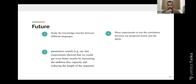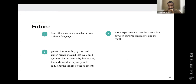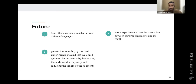As future work, we need to study knowledge transfer between different languages and do more parameter search. In our last experiment, we found that increasing the additional discriminator capacity and reducing the segment length could yield even better results. Most importantly, we need to do more experiments to test the correlation between our proposed metric and the mean opinion score, as it is a convenient metric for Arabic speech generation that we want to make sure is well-correlated with MOS.